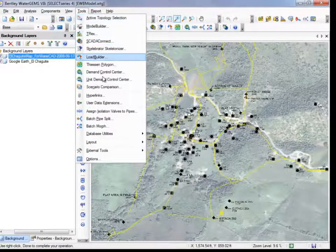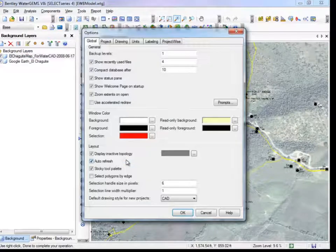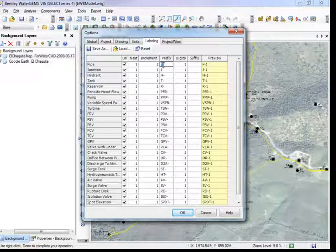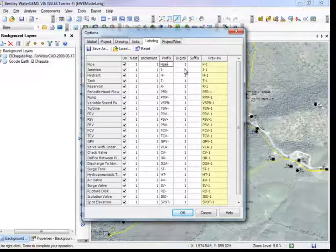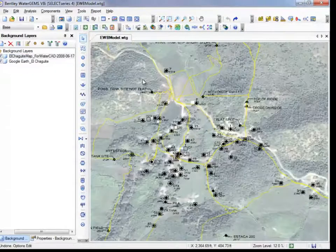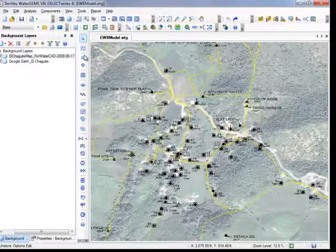To start, go to the Tools drop-down menu, then Options. In the Labeling tab, you can see the default prefix for each element and change the default letter for various elements. Before laying down any features, you can set default parameters for different elements so that each new element has your chosen properties. To do that, go to the View drop-down menu, then Prototypes.